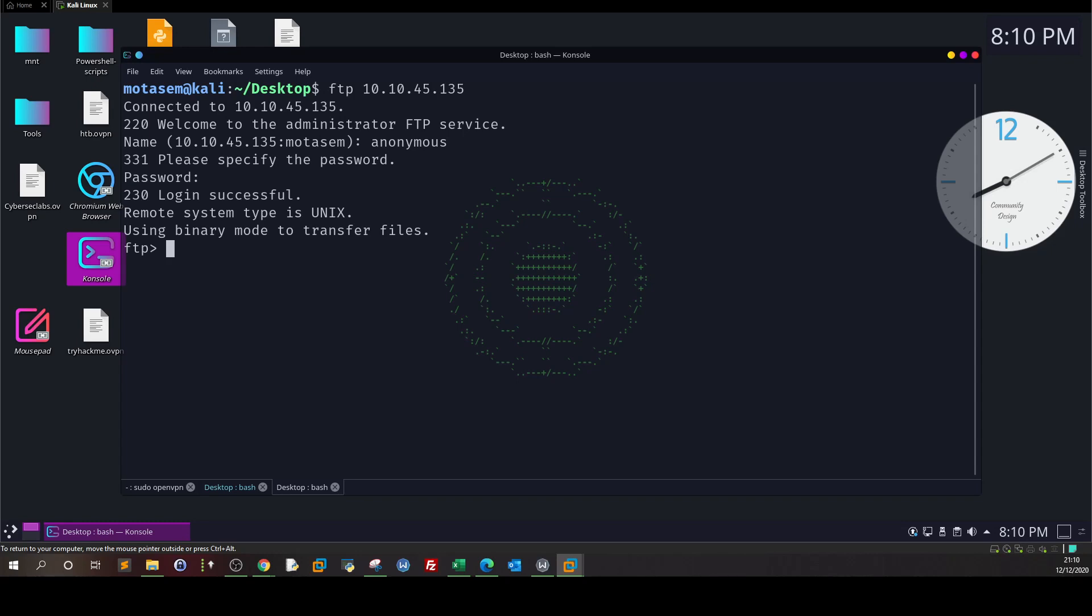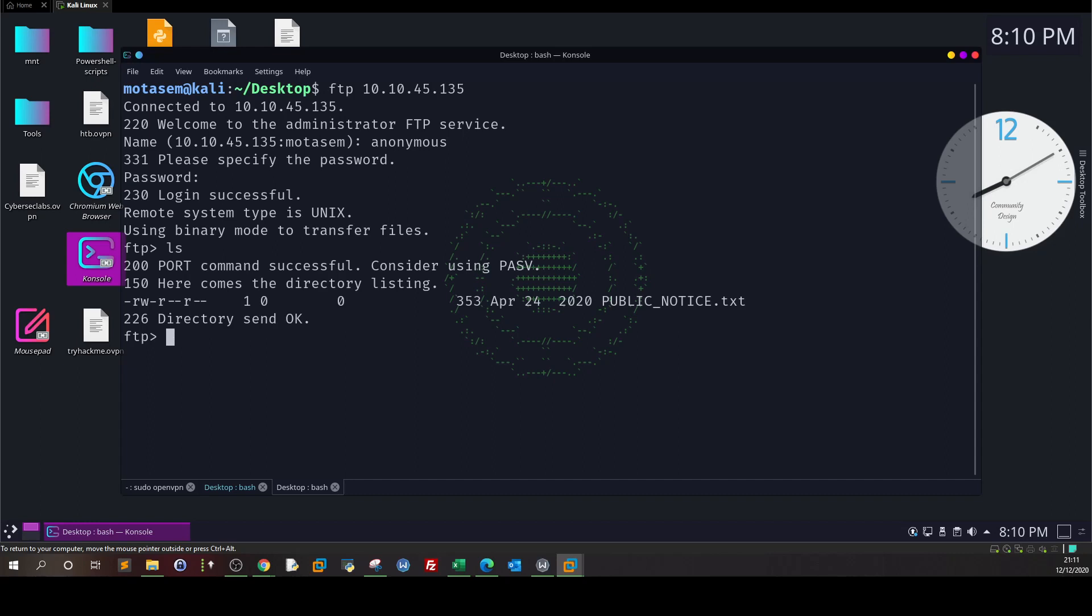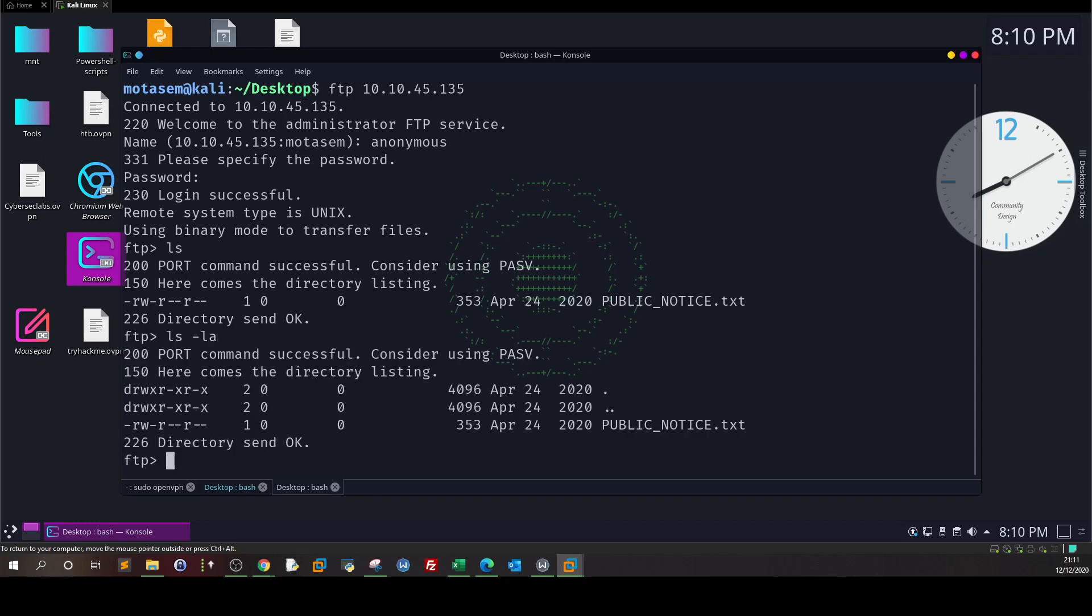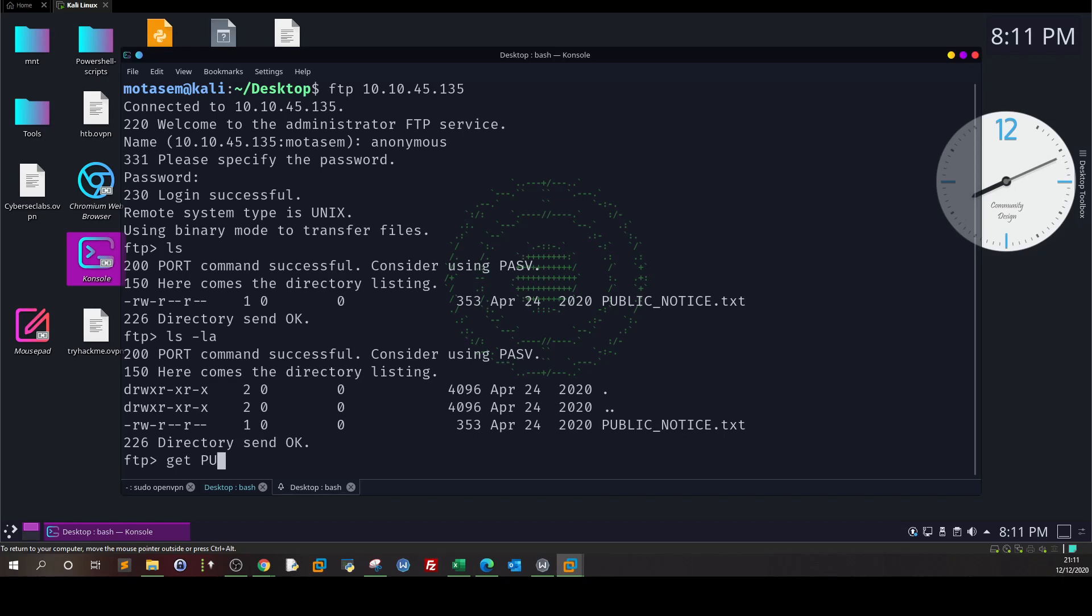We can use Linux commands to see what exists in the FTP directory, so we type ls or ls -la. As you can see, we have a file PUBLIC_NOTICE.txt that exists in the FTP directory. A good rule of thumb when we get access to an FTP server is to retrieve the files that exist in the directory to get an idea of what's going on. We type get PUBLIC_NOTICE.txt.